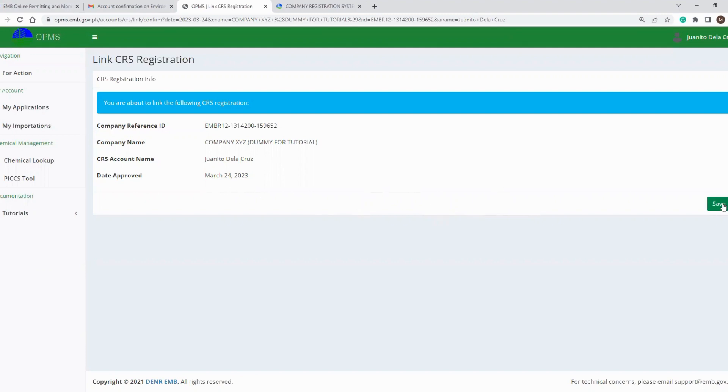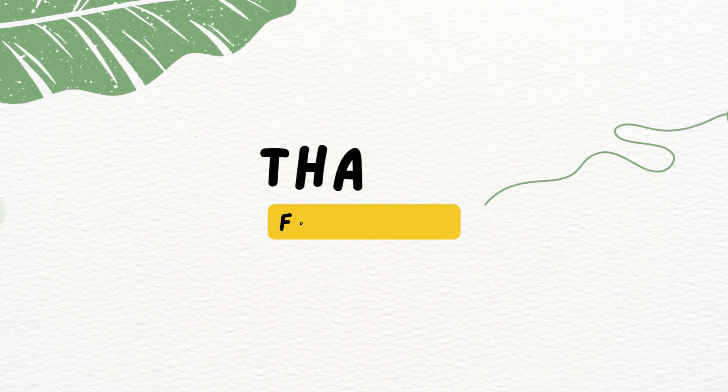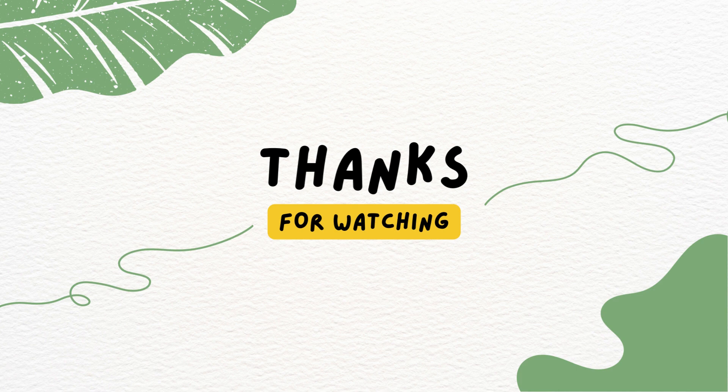You have successfully created your OPMS account and connected it with your CRS account. Thank you for watching! Don't forget to like and subscribe and hit the notification button to keep you updated on future videos. Thank you!